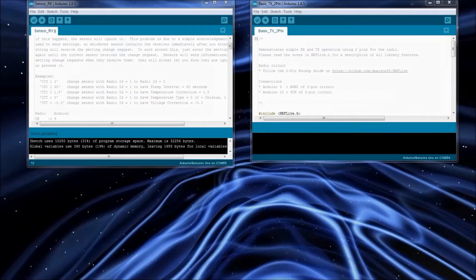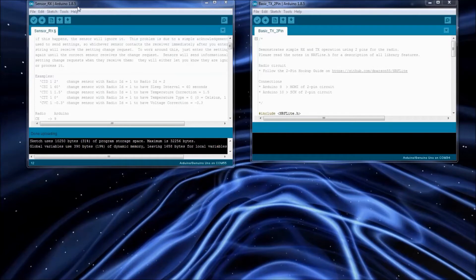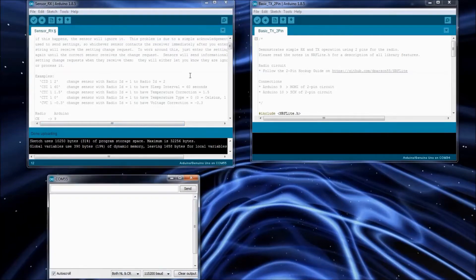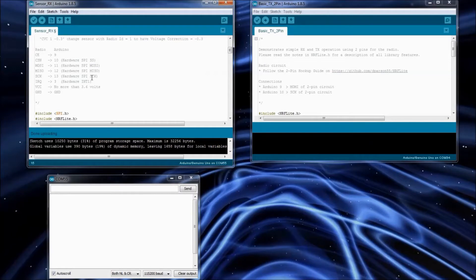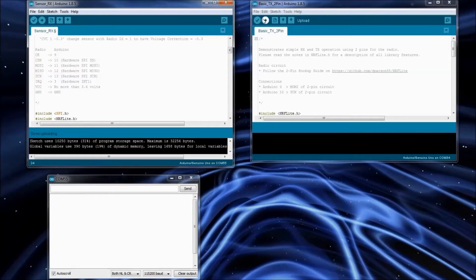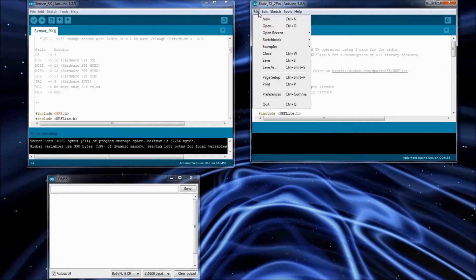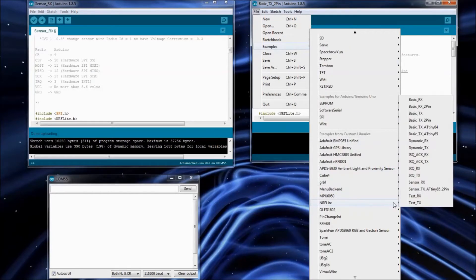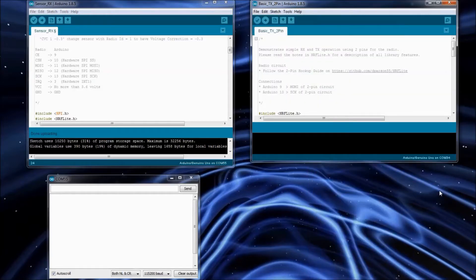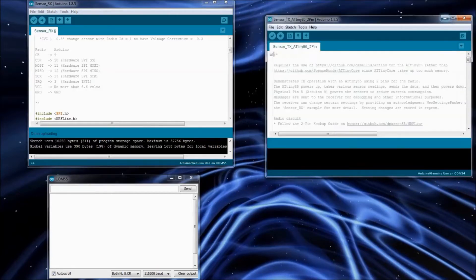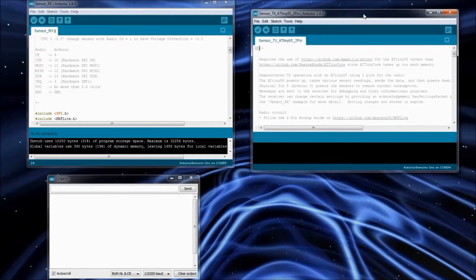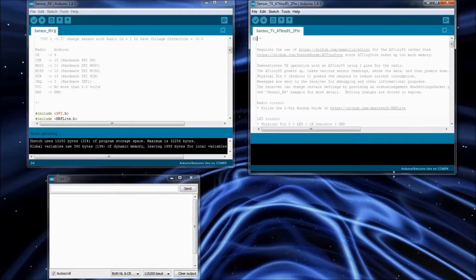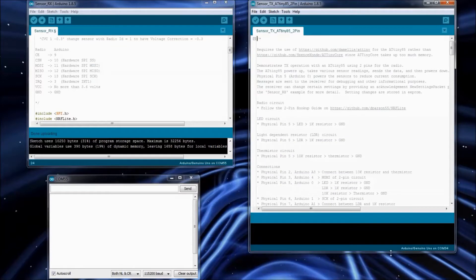The last example that I wanted to show is for the sensor. I've opened up the sensor RX example, and I've got it uploaded to my Arduino. It's connected just with the normal hardware SPI. Then over on the transmitter side, I will open up the sensor TX ATtiny85 2-pin. I've actually already got an ATtiny85 programmed with this. But I'll just open this up to show you everything.